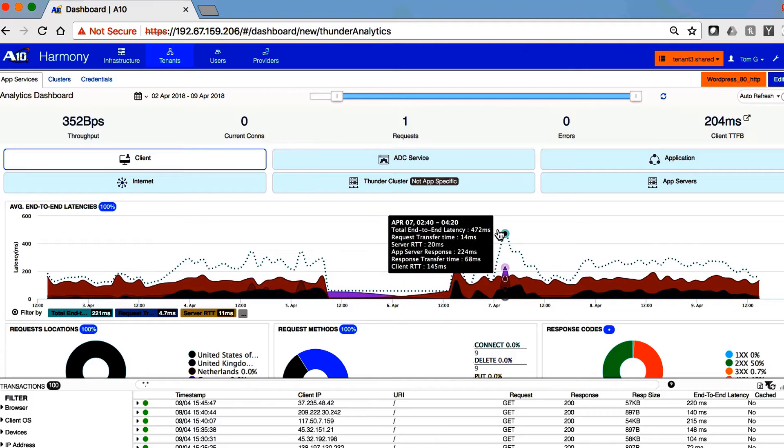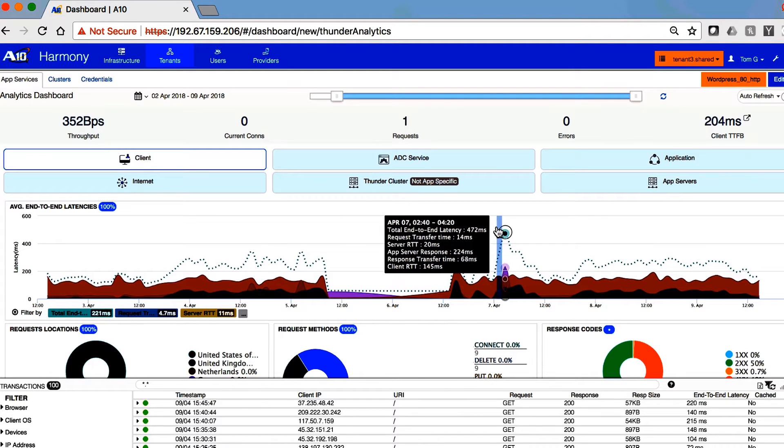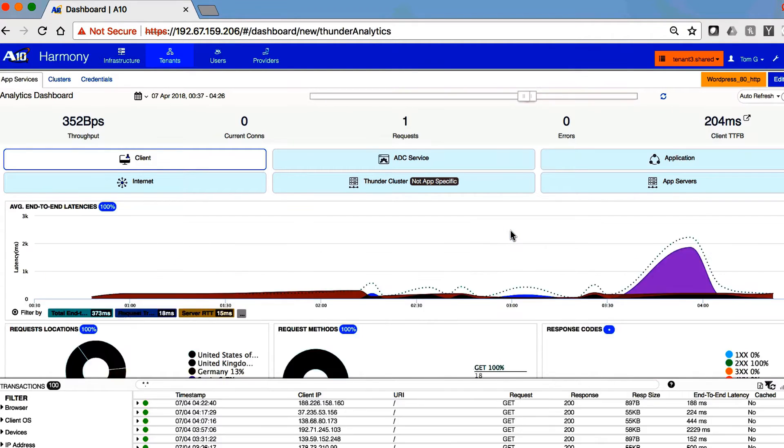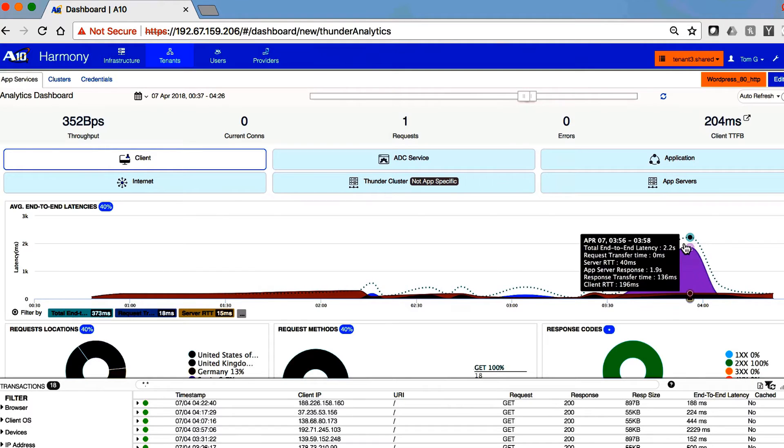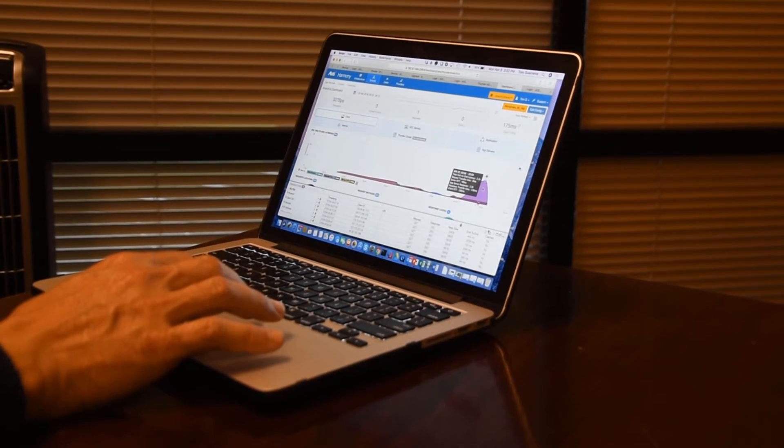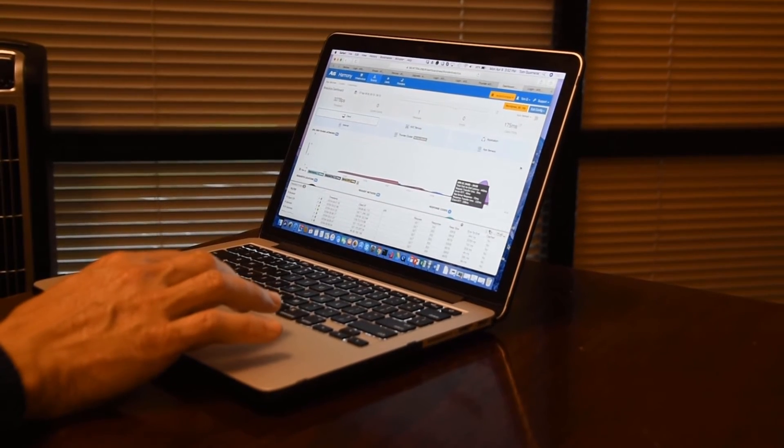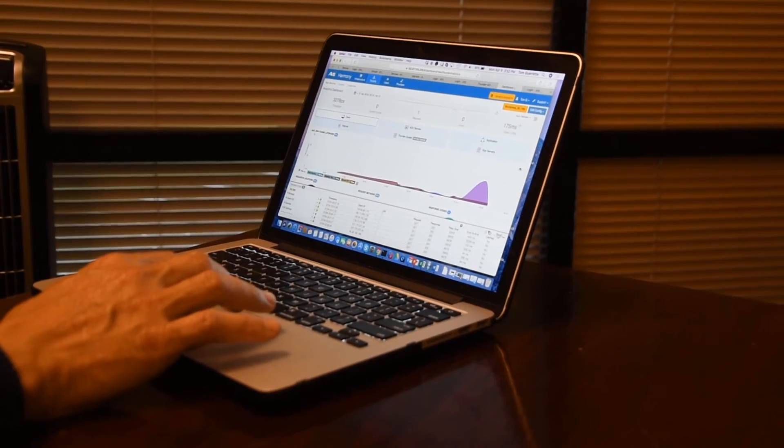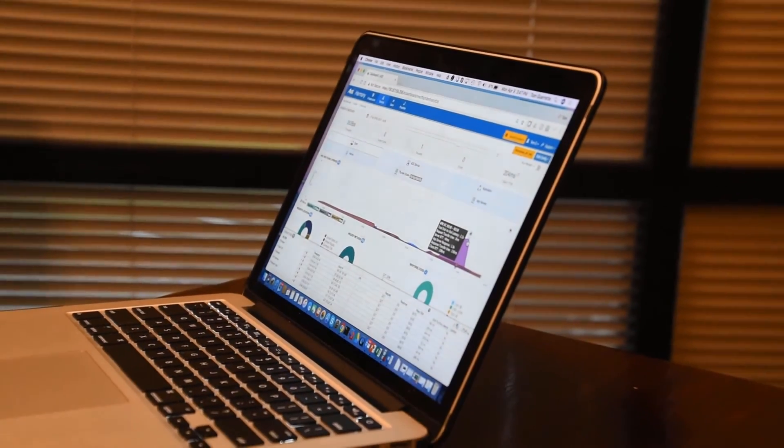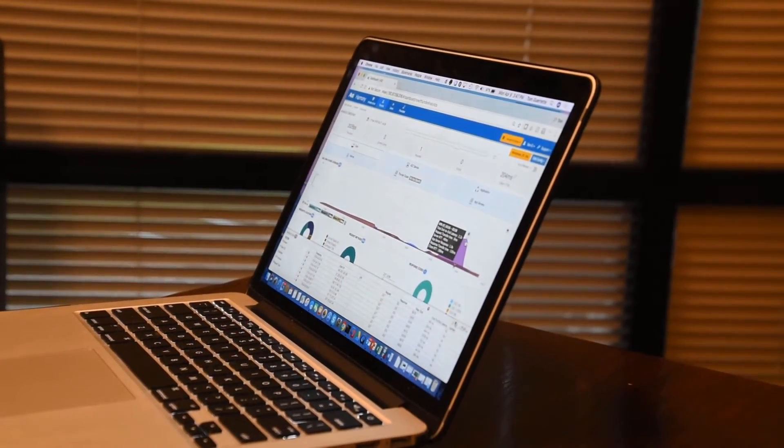I can just drag and drop. We can see this pink area is the application server itself. The application server was responding slowly at this time. There was something going on.